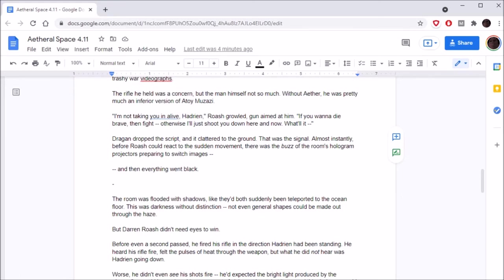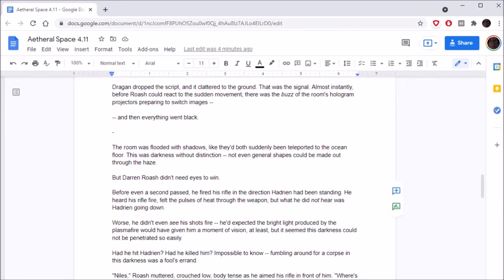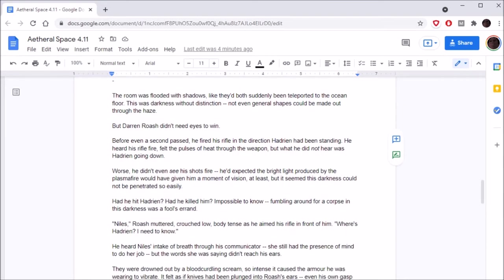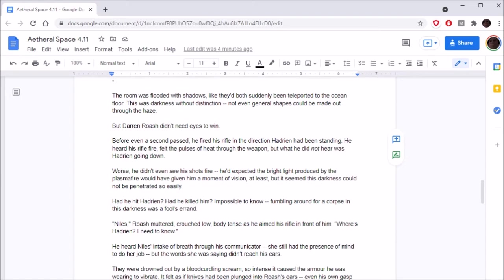Dragan dropped the script, and it clattered to the ground. That was the signal. Almost instantly, before Roche could react to the sudden movement, there was the buzz of the room's hologram projectors preparing to switch images. And then everything went black. The room was flooded with shadows, like they'd both suddenly been teleported to the ocean floor. But Aaron Roche didn't need eyes to win. Before even a second passed, he fired his rifle in the direction Hadrian had been standing.